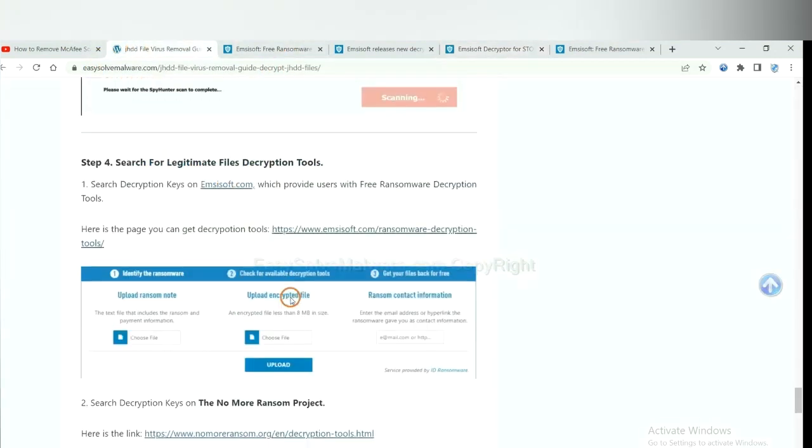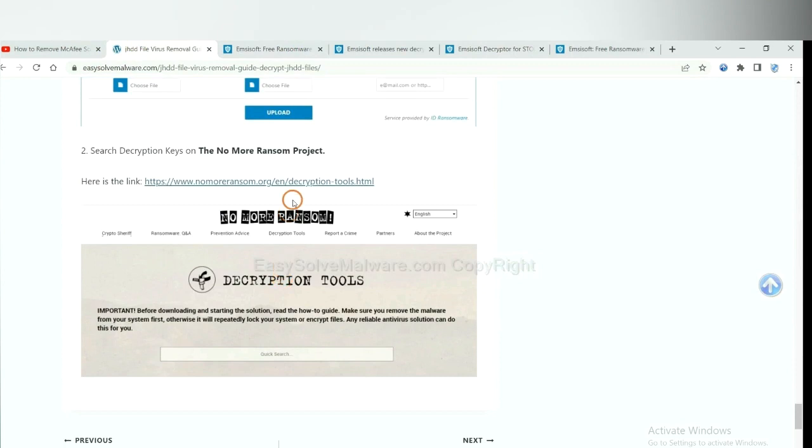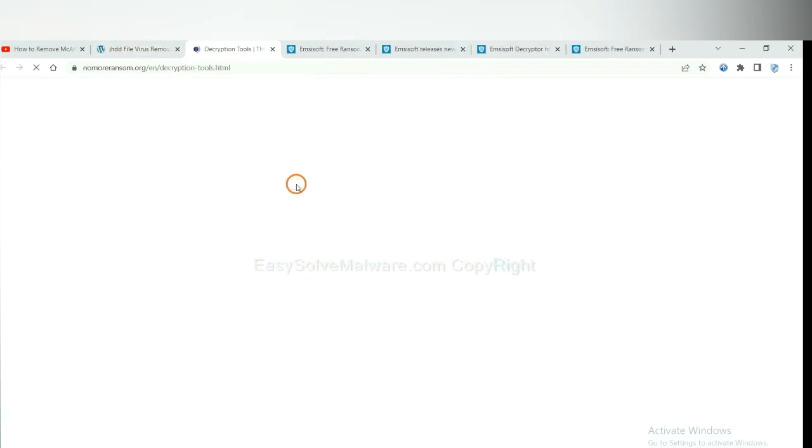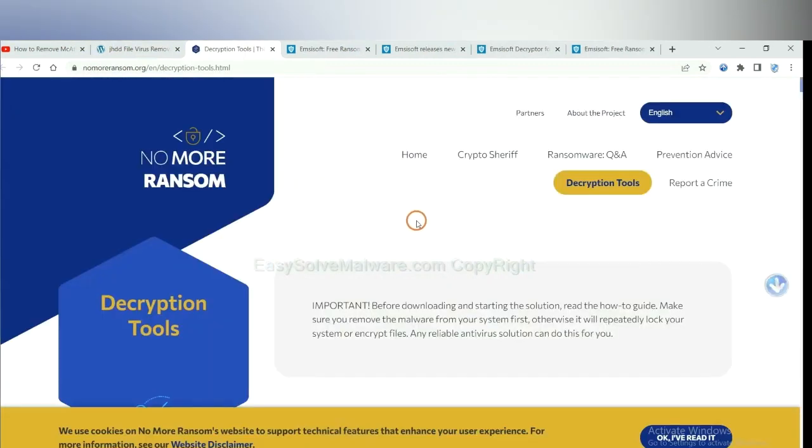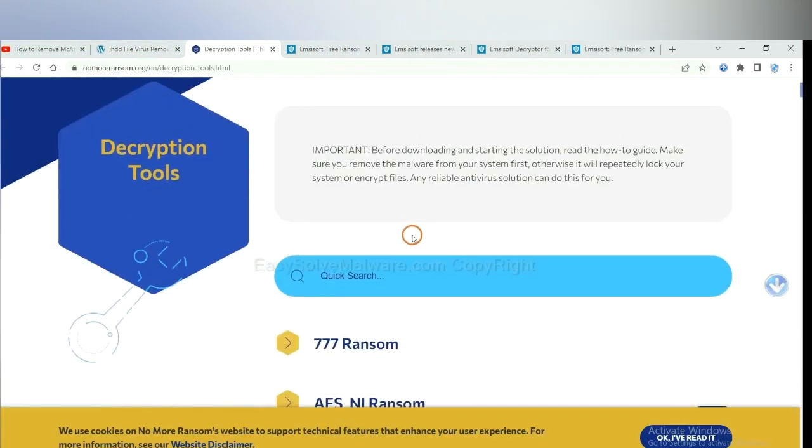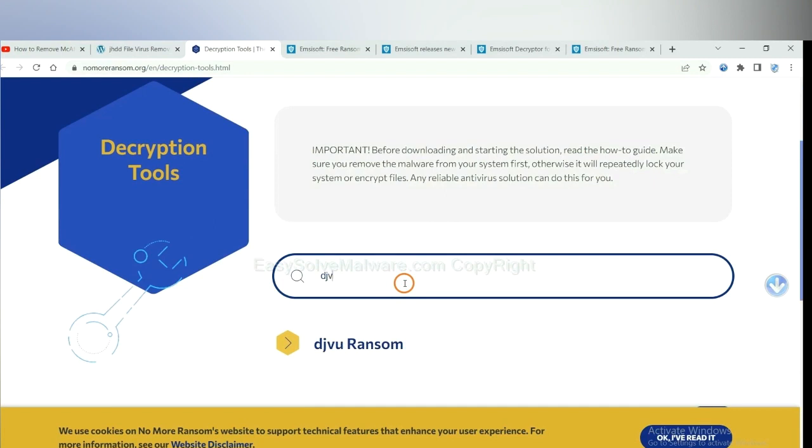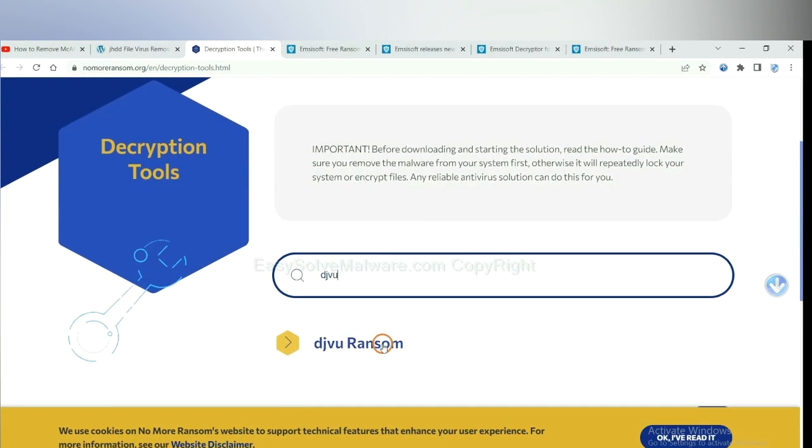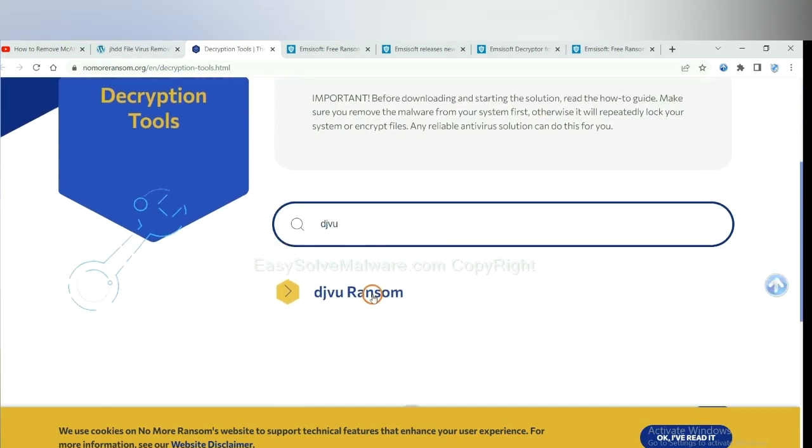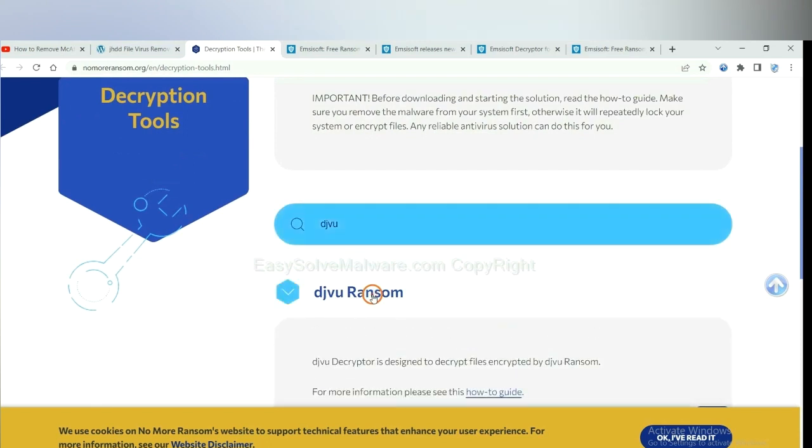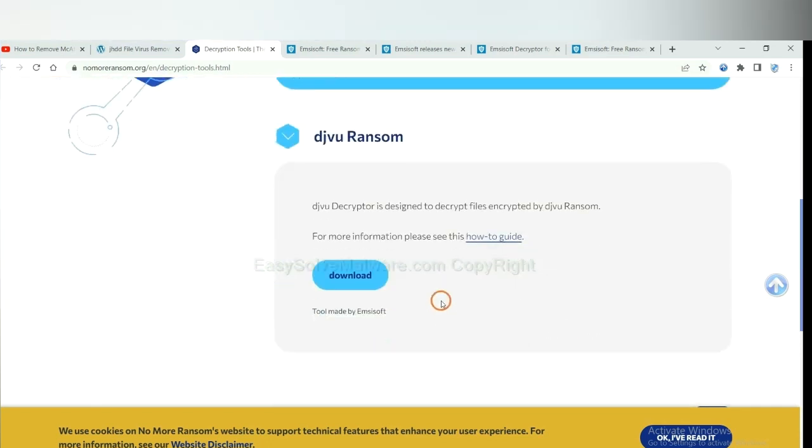Now let's try the NoMoreRansom. This is simple. Input the name of the ransomware. For example, DJVU. Okay. If you find it, click here and download the tool.